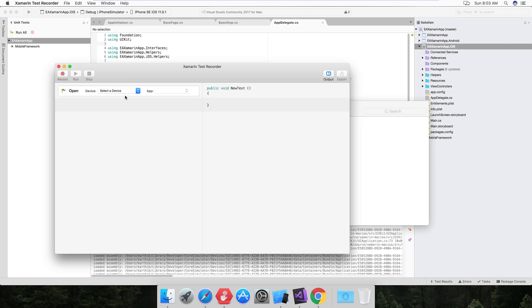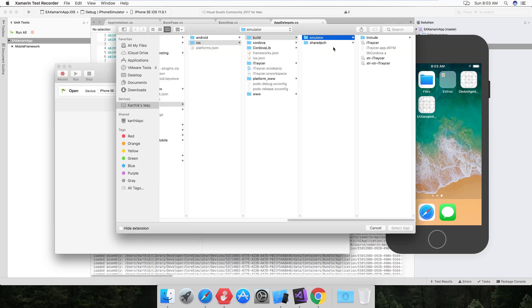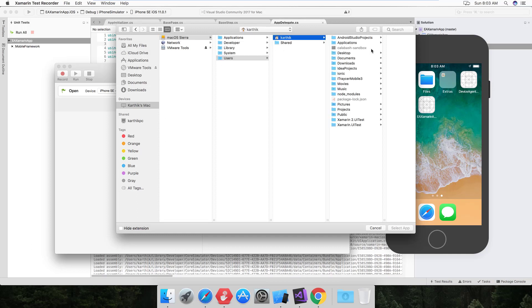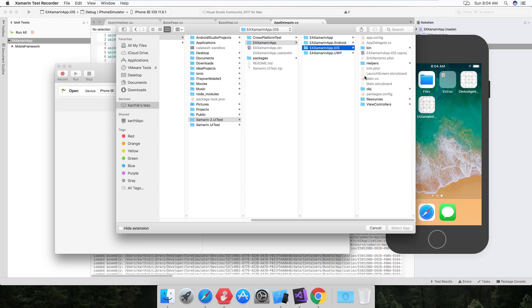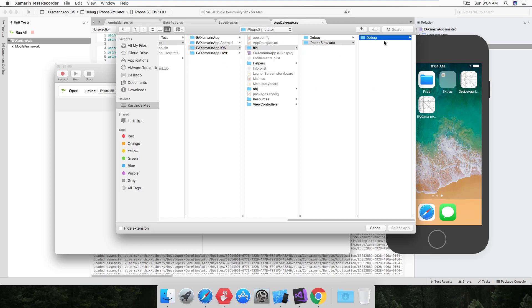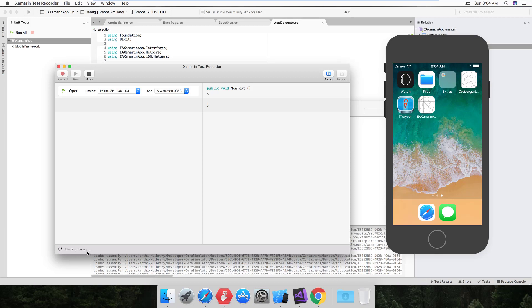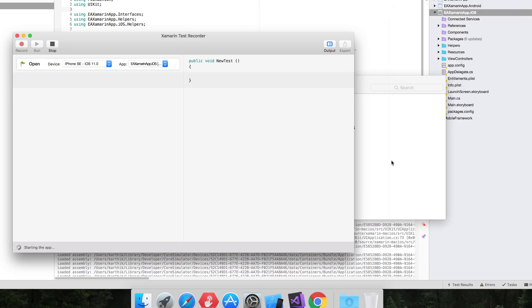I'm going to select a device — we've already opened the simulator with iPhone SE, so I'll select that. Then I'll select the app. The application is located in our Mac filesystem under user Karthik — select the EA Xamarin app for iOS, navigate to iPhone Simulator > Debug > Device Builds. It's resigning the app and starting it, launching our application on the simulator and rebooting the simulator. It's installing the application into the simulator, much like when we compiled in Visual Studio for Mac 2017.